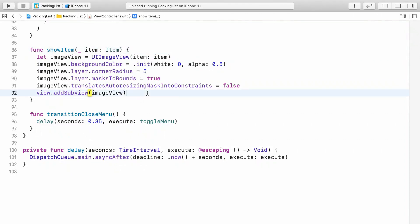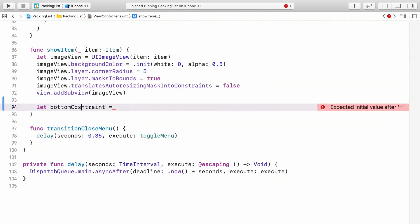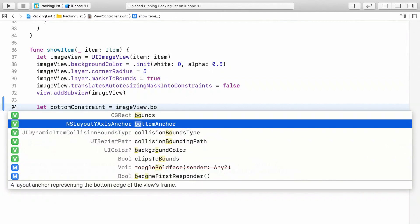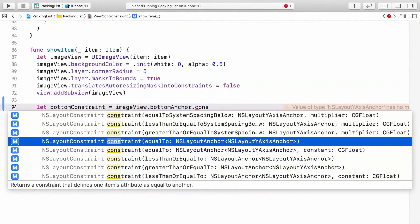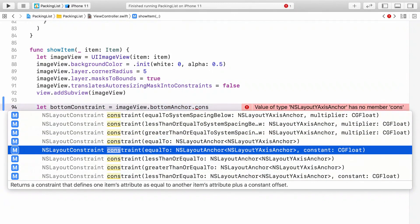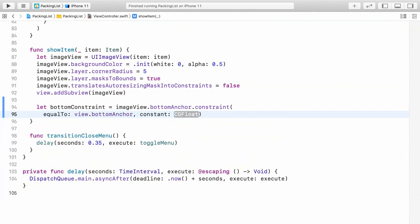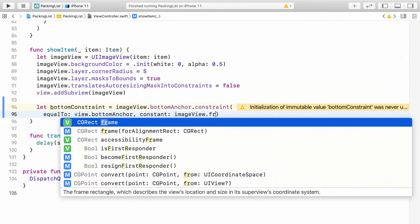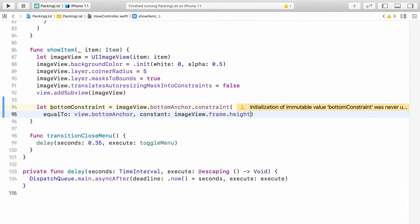Let's define a bottom constraint constant. To create a constraint in code, you can use layout anchors. We'll want to get the image view's bottom anchor, and then make a constraint between it and the bottom anchor of the view controller view. That will anchor the image view to the bottom of the view controller. But let's leave a little bit of margin and offset the image position by its own height to keep it off the bottom of the screen.